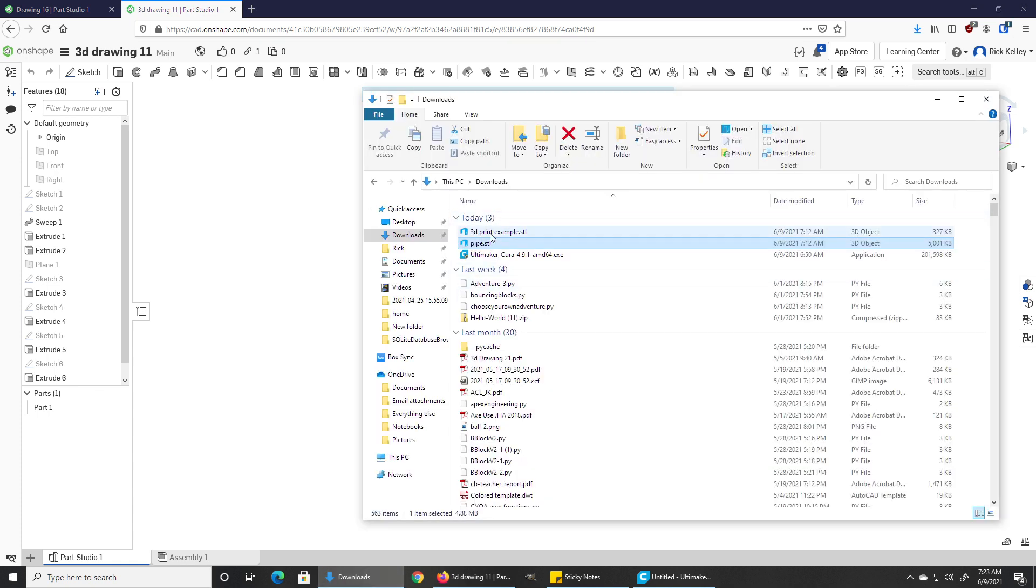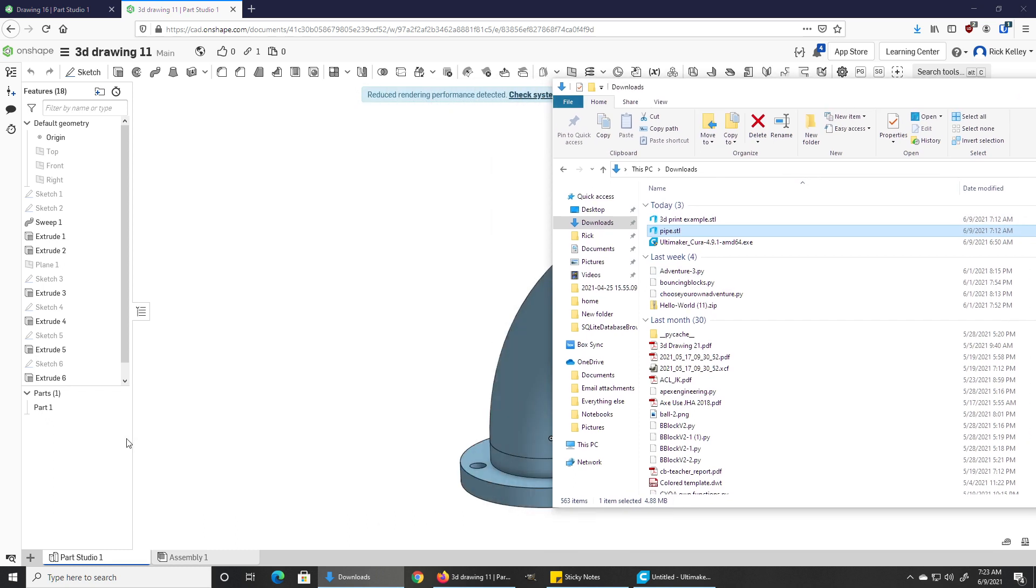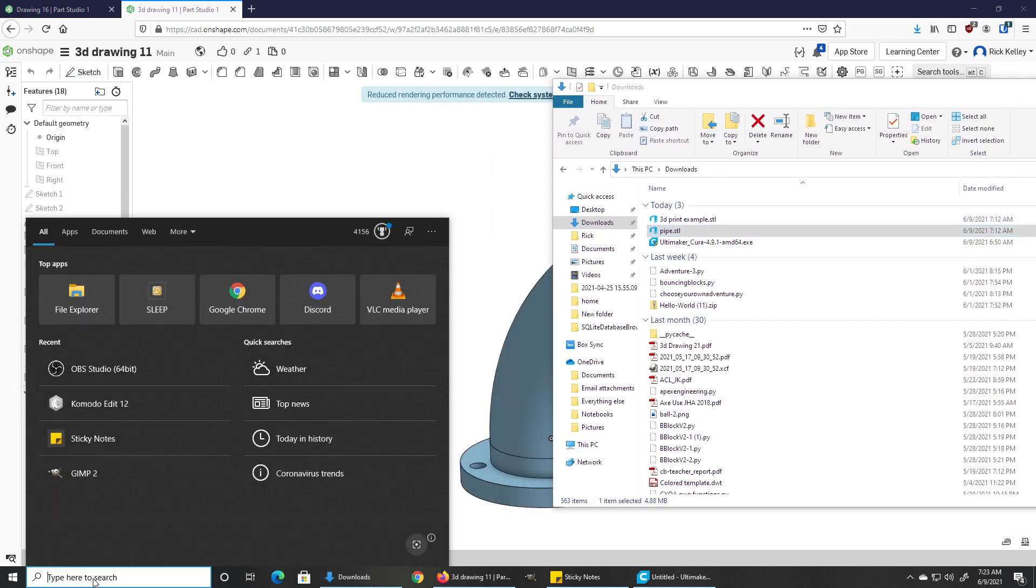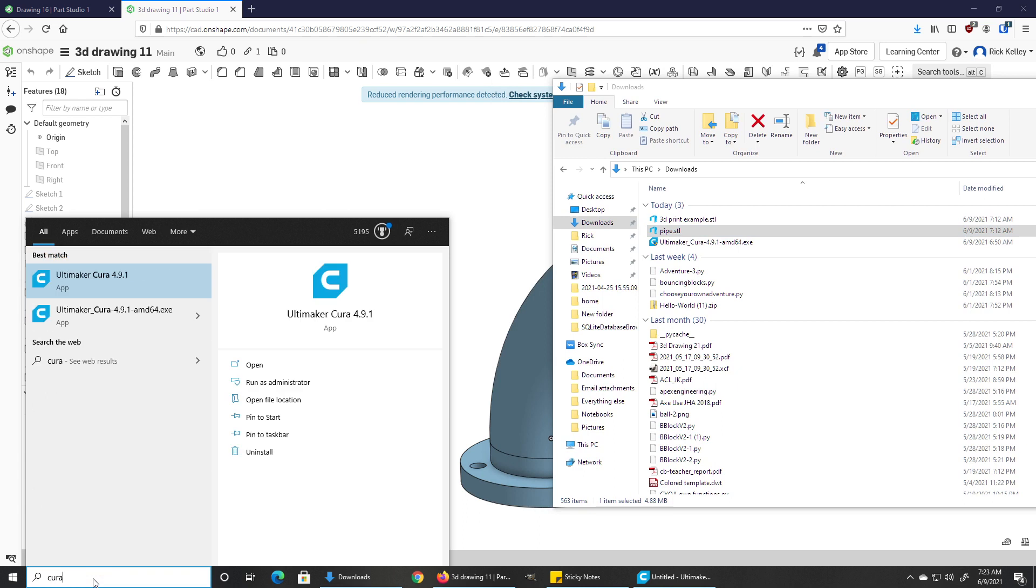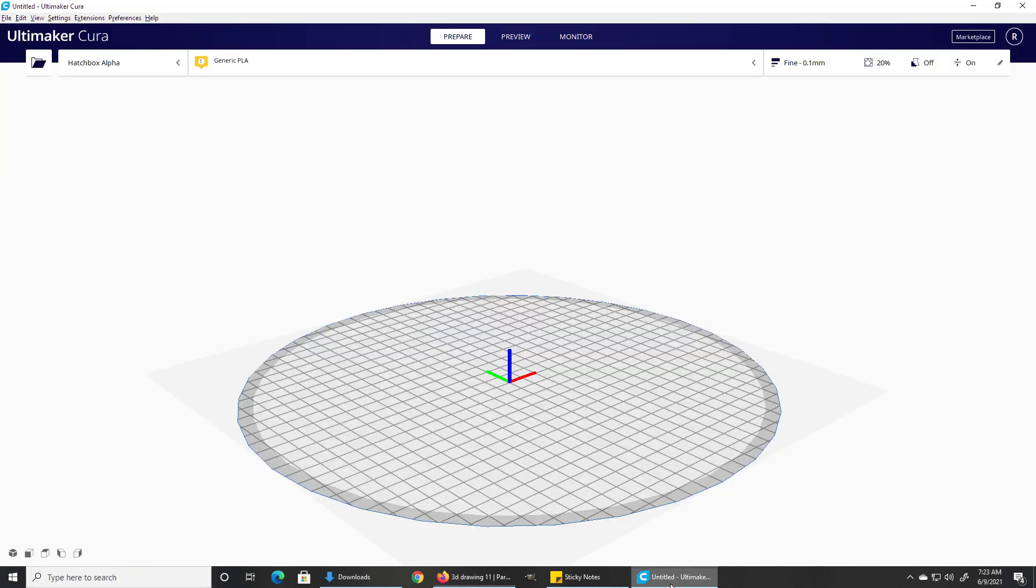Now that you've got them downloaded and they're sitting here in your downloads, how do you get them into the software? What is the software? The software is called Cura. The way you're going to open it is just click your search bar, type Cura, and you can see it's already there ready to go.